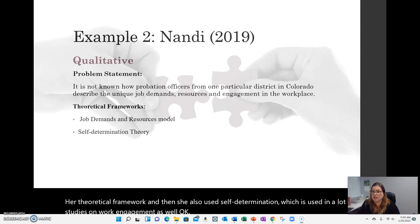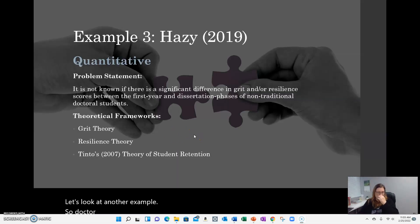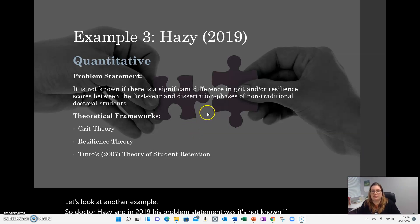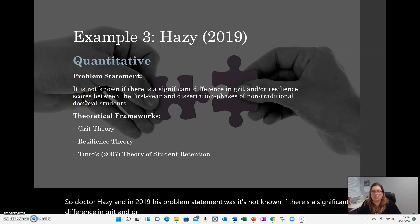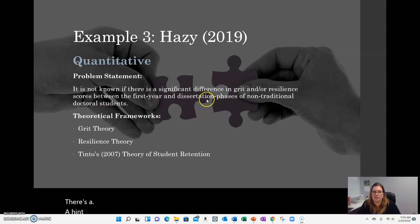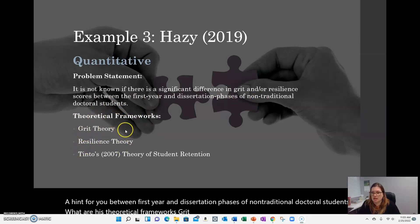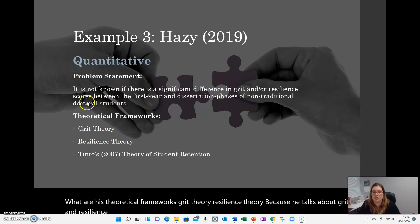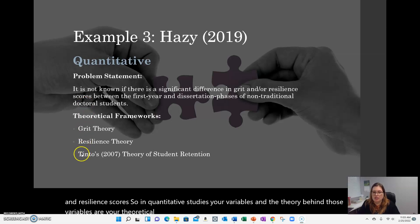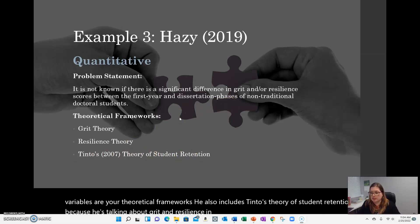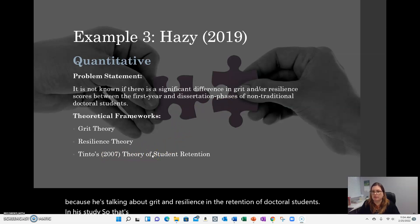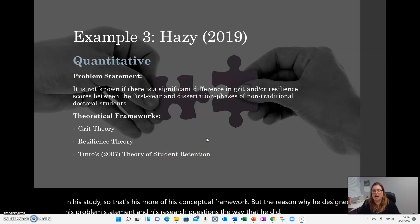Another example: Dr. Hazy 2019. His problem statement was: it is not known if there is a significant difference in grit and resilience scores between first-year and dissertation phases of non-traditional doctoral students. His theoretical frameworks are grit theory and resilience theory — because those are the variables he is examining. He also includes Tinto's theory of student retention, since his study is about grit and resilience in the context of retaining doctoral students. In quantitative studies, your variables and the theory behind each variable are your theoretical frameworks.